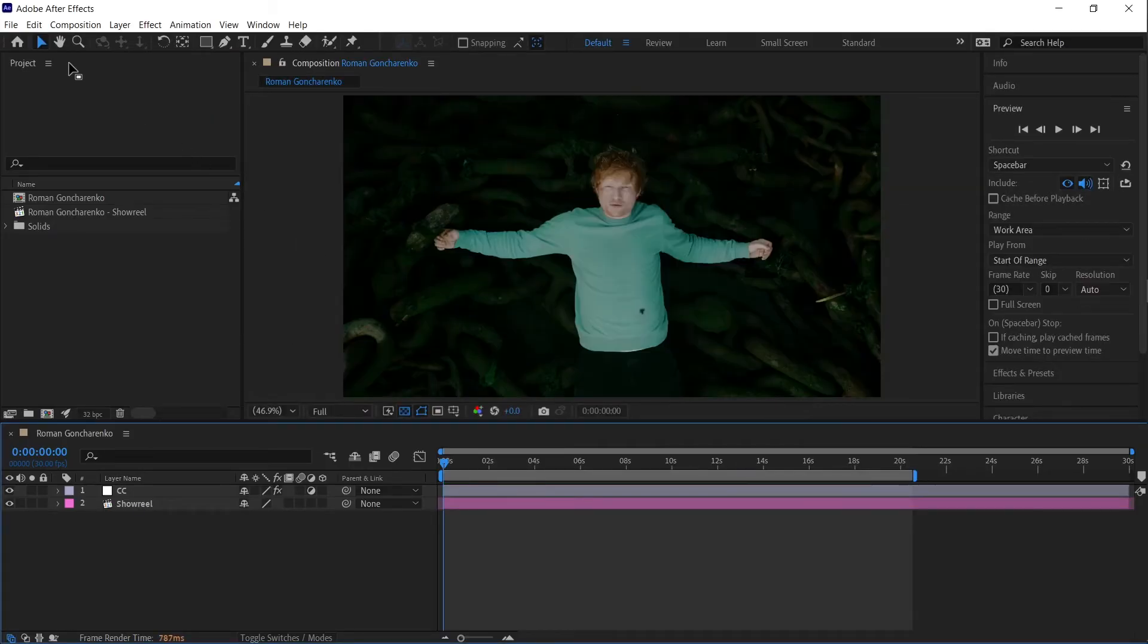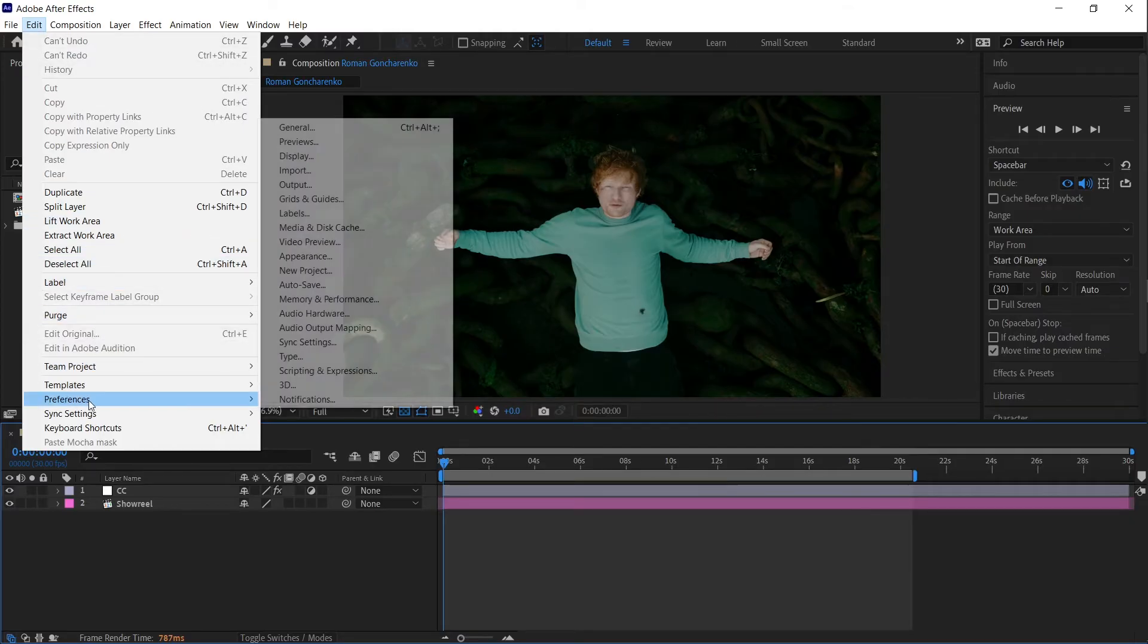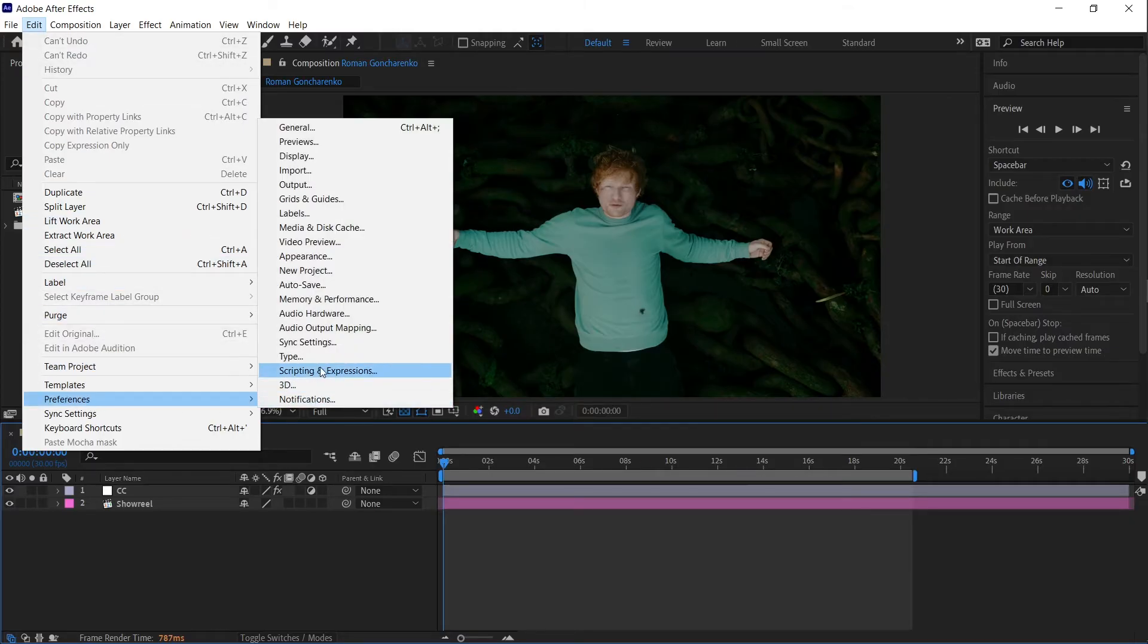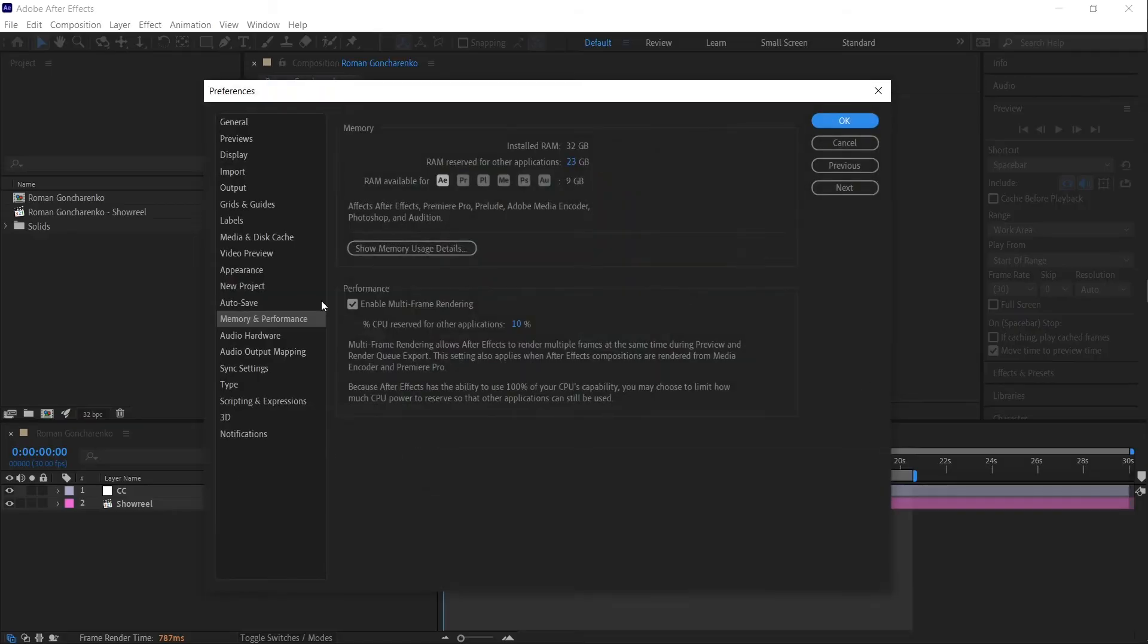Also try increasing the RAM allocated to After Effects by going to Edit > Preferences > Memory and Performance and adjusting the RAM allocation.